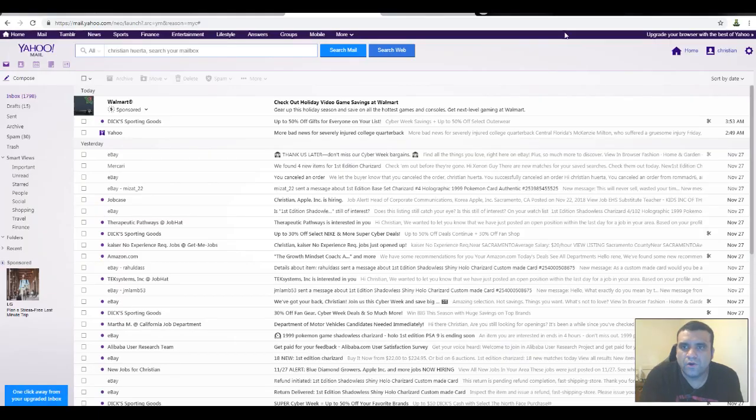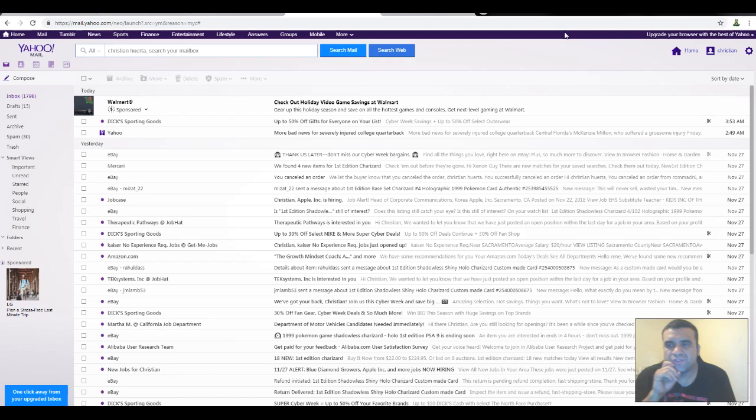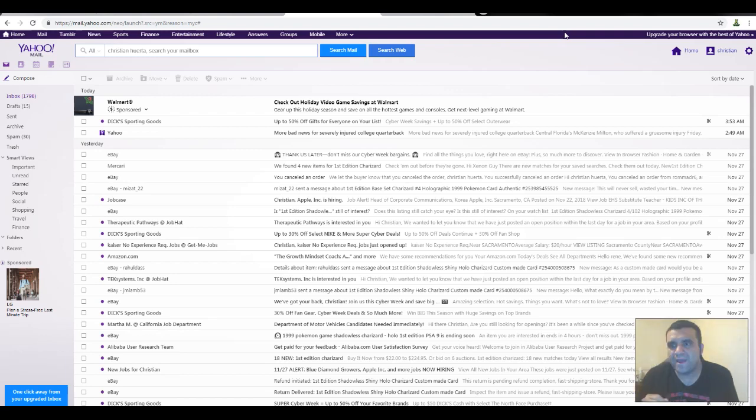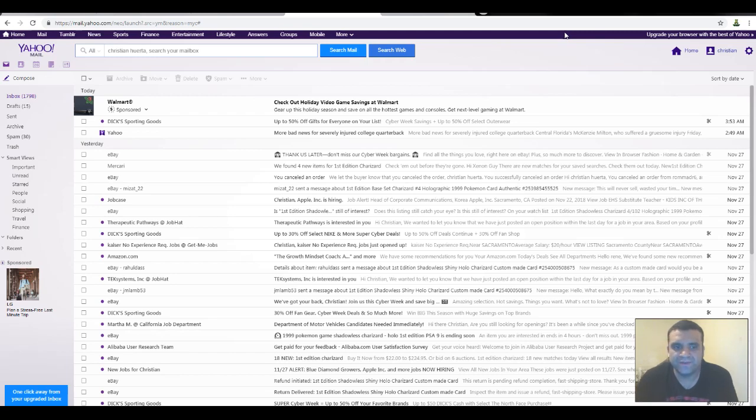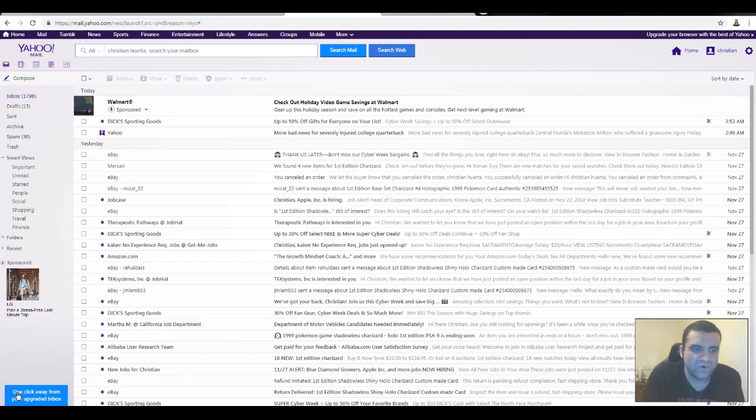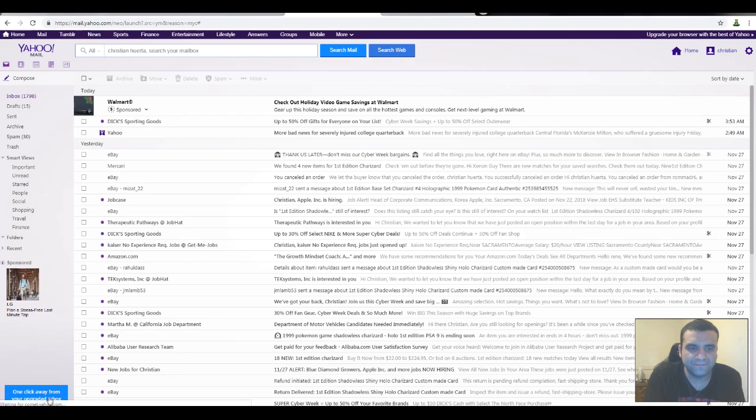Okay, I see it. So if you don't want to use classic mail and you think the new one is working better, just click where my mouse is - 'One click away from your upgraded inbox'. Just click that.